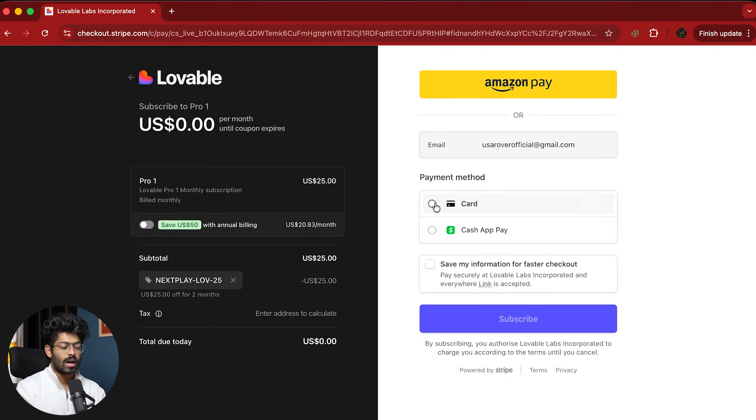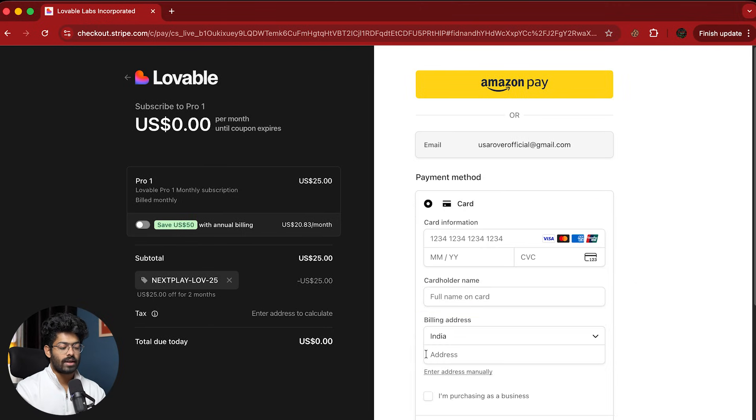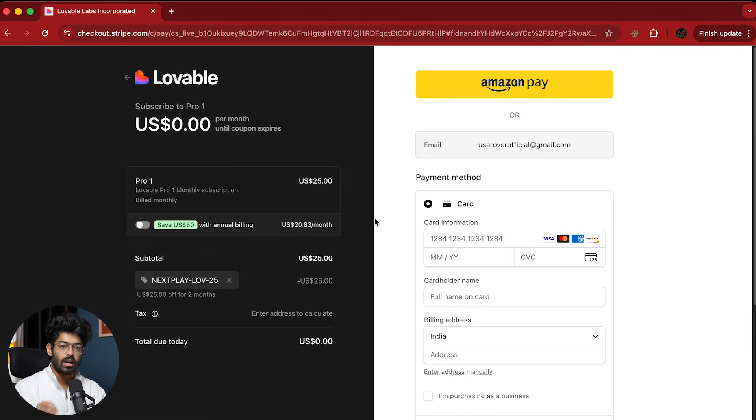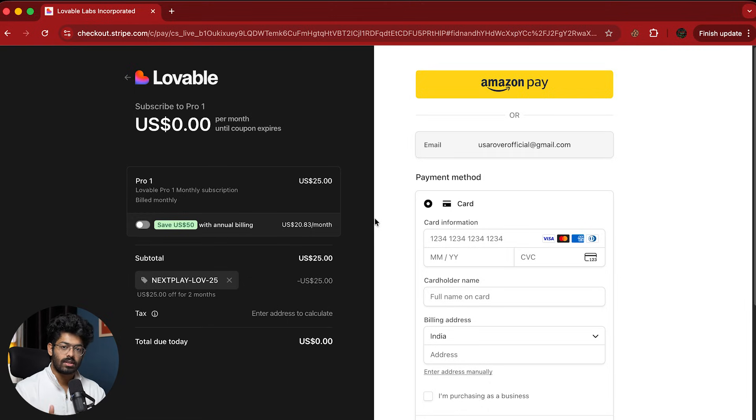So after entering the coupon, next up, you have to enter your card details and complete the payment. And after that's done, you will get instant access to Lovable Pro for the next two months and you won't be charged anything. So even though you will have to enter your card information in here, you won't be charged anything.